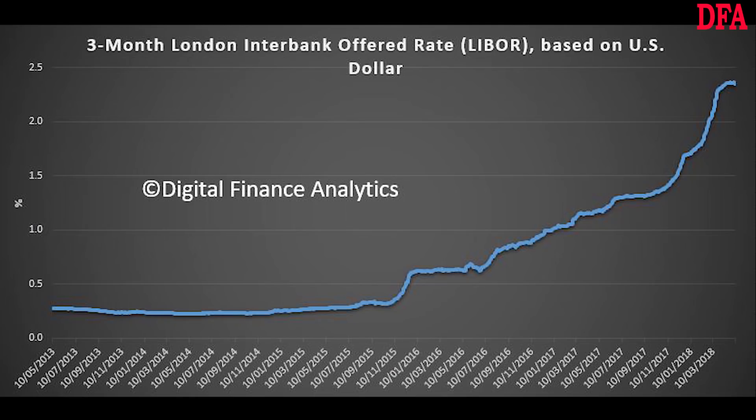The cost of money continues to rise, and this includes the LIBOR benchmark rate, as shown by this chart. LIBOR, or ICE LIBOR, previously BBA LIBOR, is a benchmark rate that some of the world's leading banks charge each other for short-term loans. As it climbs, it signals rate rises ahead. But what is LIBOR? And more importantly, will it survive?